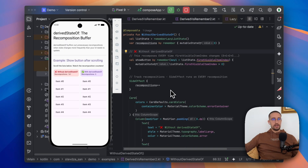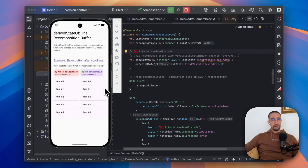So there you go — that was the main difference between these two Compose APIs. Let me know your thoughts in the comment section below if you have any questions about these two. And don't forget to leave a like if you find it helpful. Thank you for watching.